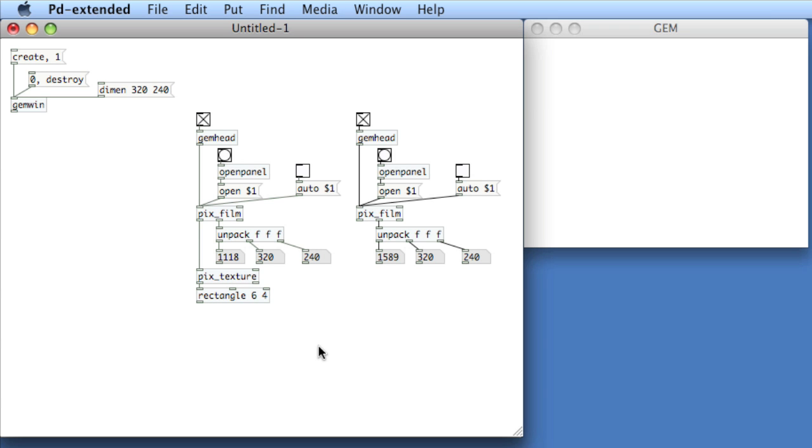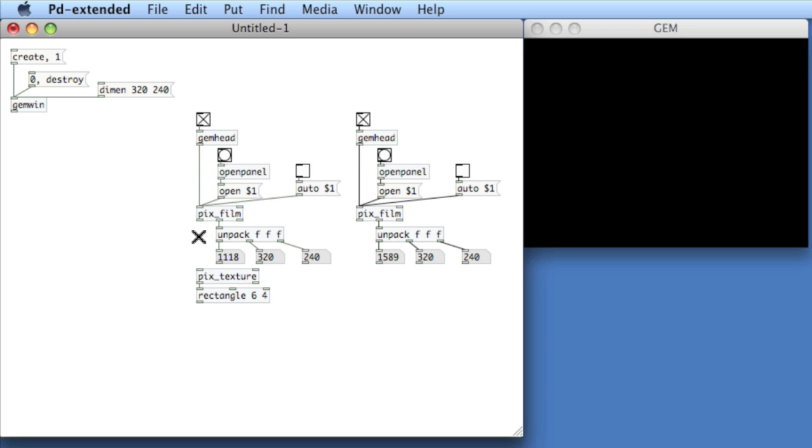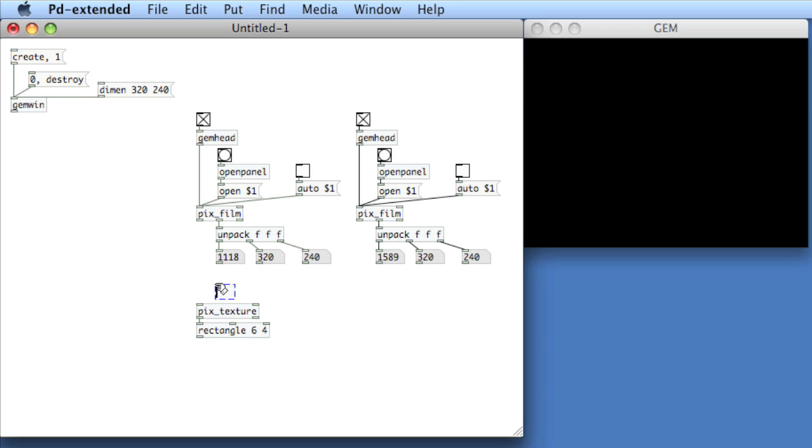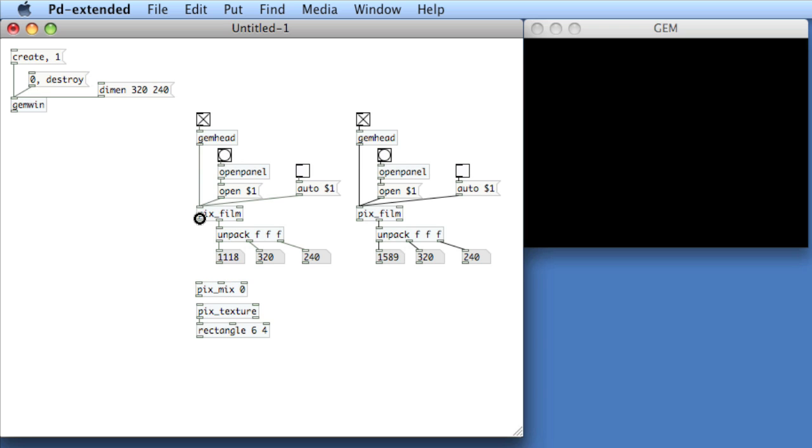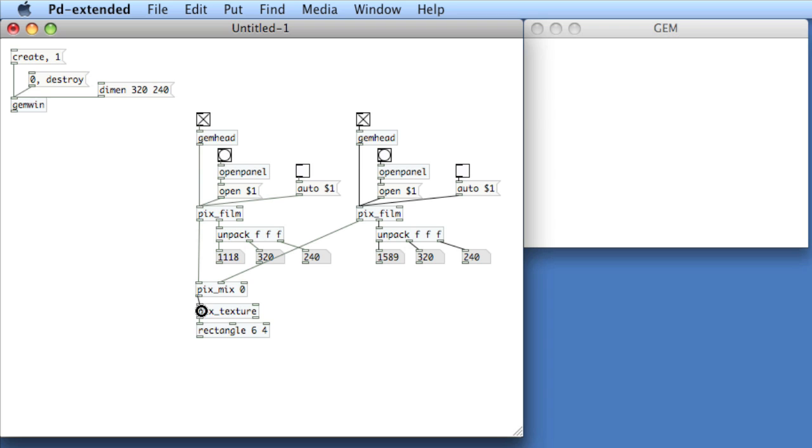I've taken the initial render chain at the left and I've duplicated it at the right. It is exactly the same. Except now that it has a different movie, we're going to mix between the two render chains. To do this, we'll disconnect the left render chain from Pix Texture and Rectangle and move that down. And we'll insert an object called Pix Mix. And then the creation argument is going to be a panner argument for the two movies being mixed. So at 0, it'll be all of the left inlet. At 1, it'll be all of the middle inlet. So we'll say 0. We'll connect now the outlet of the first PixFilm to the left inlet. And the outlet of the second PixFilm to the right inlet, or to the middle inlet. And then Pix Mix to Pix Texture.